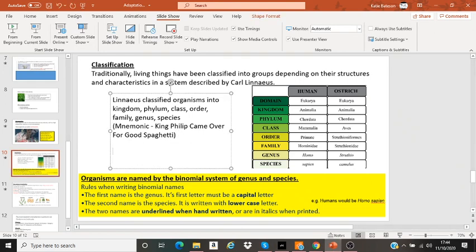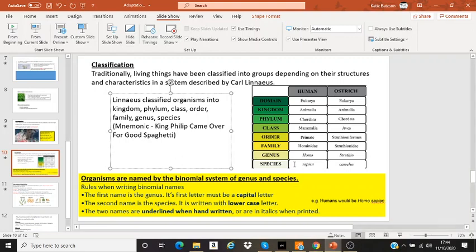For example, the domestic cat's classification: Kingdom Animalia, Phylum Chordata, Class Mammalia, Order Carnivora, Family Felidae, Genus Felis, Species catus. So you would write their name as Felis catus.